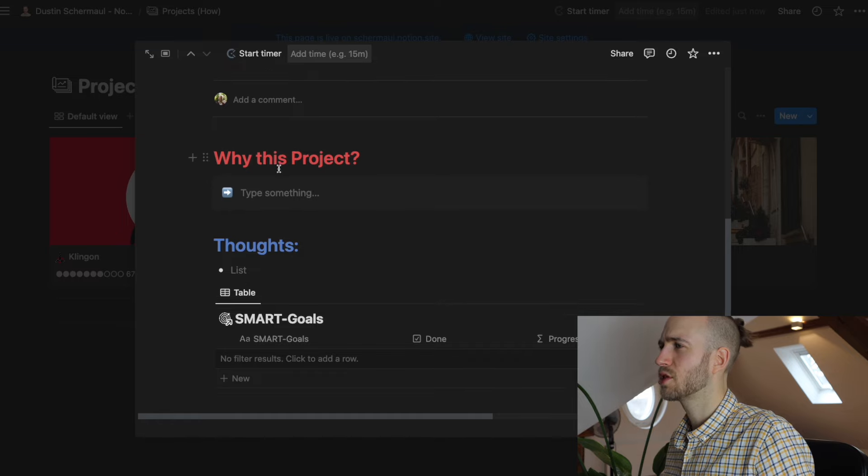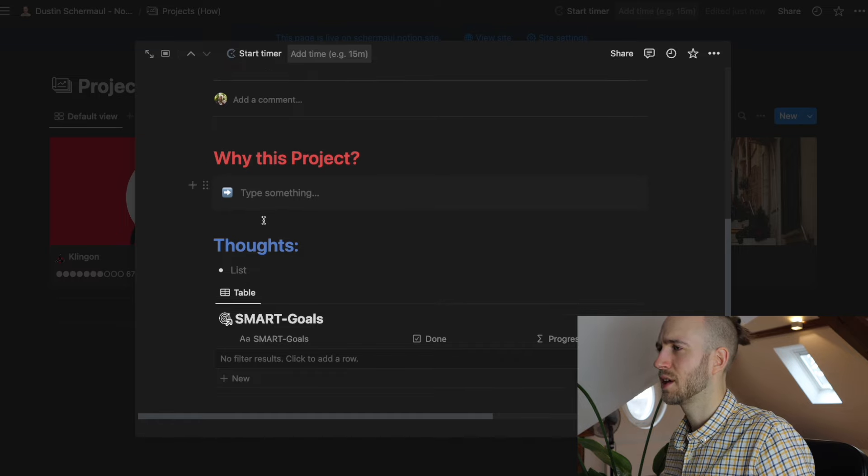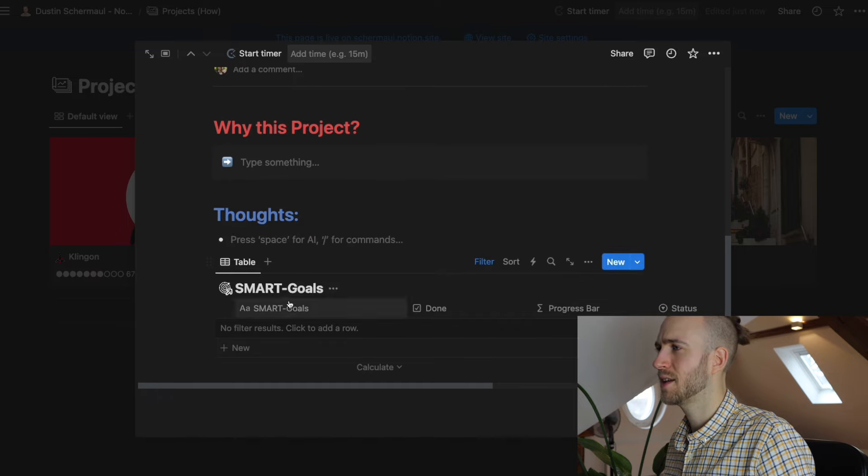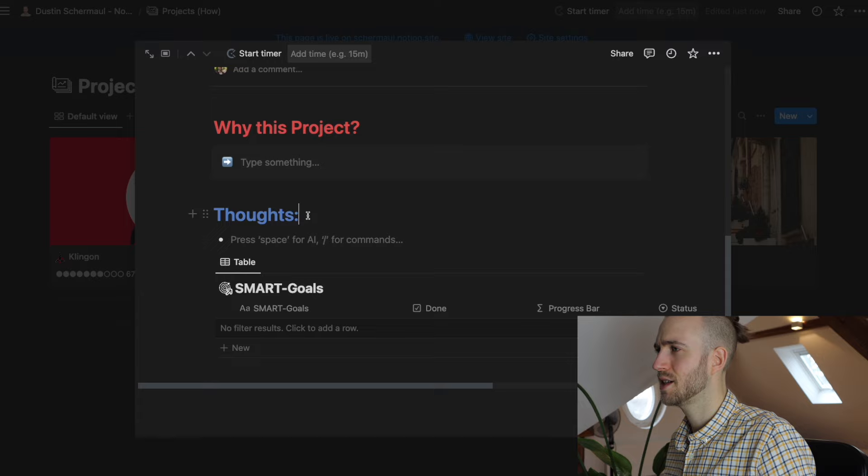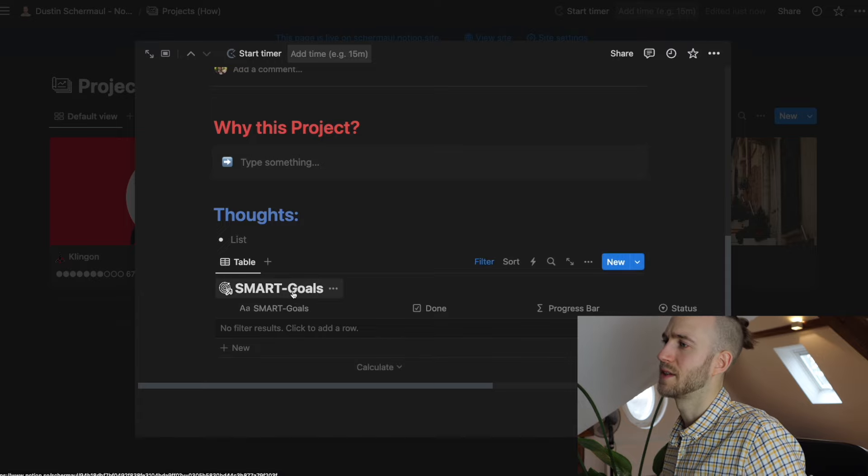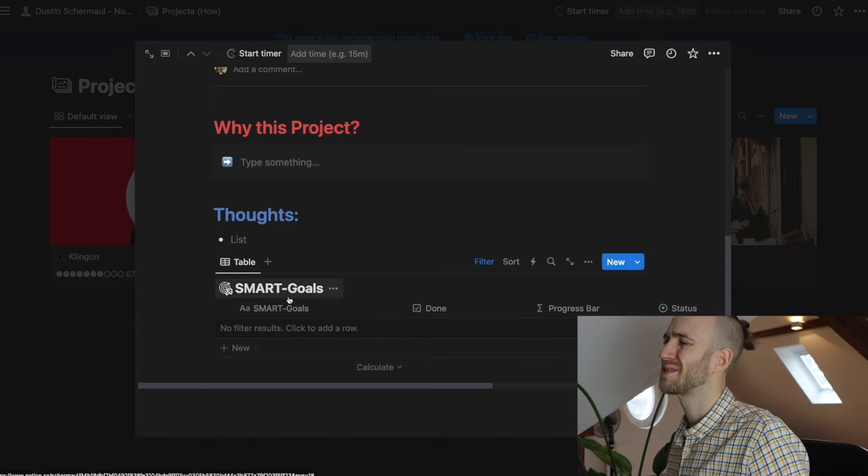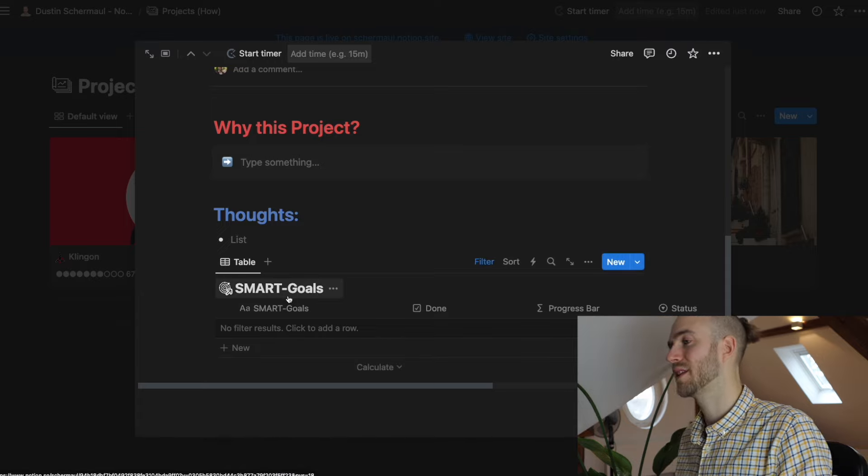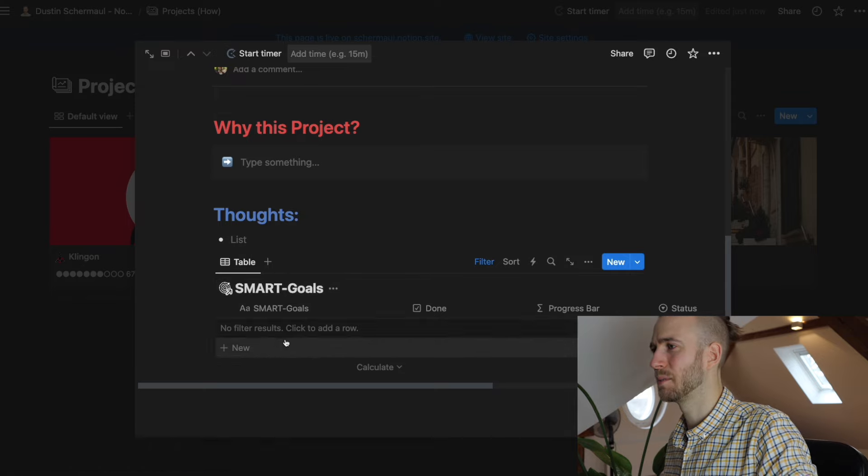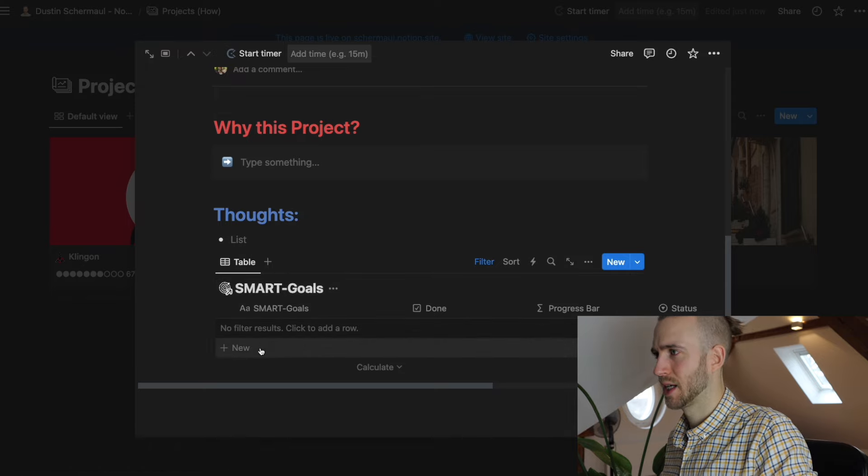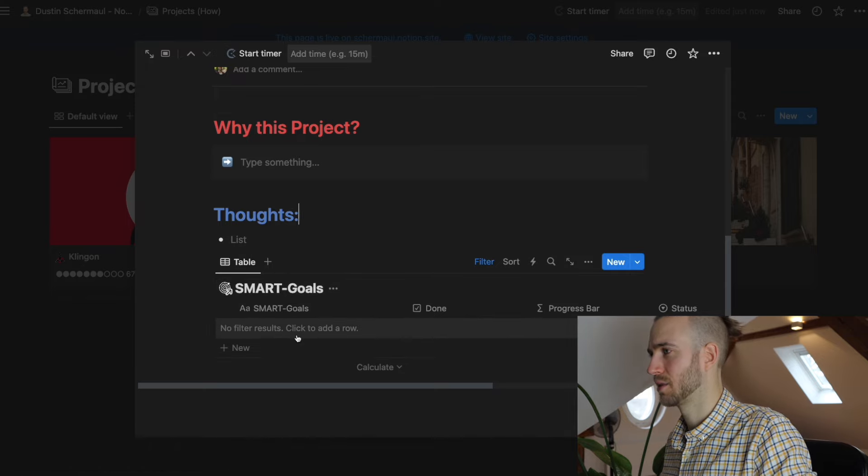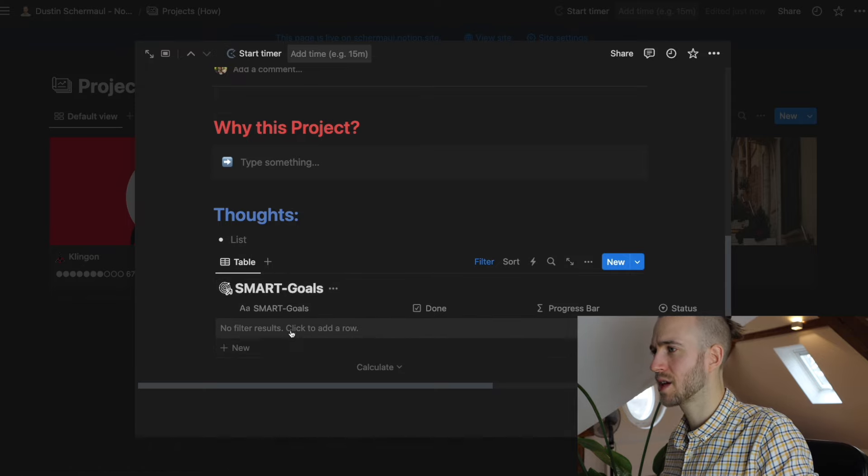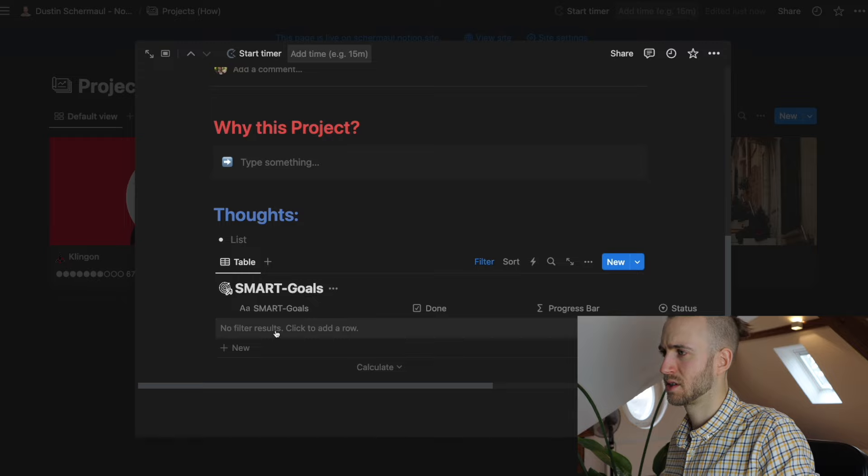Then you can see here why this project. You can type something in. You can add thoughts. And then you can see here a view of the other database, of the smart goals database. And this is really important and really neat.